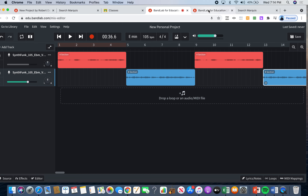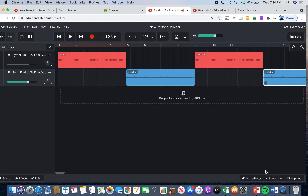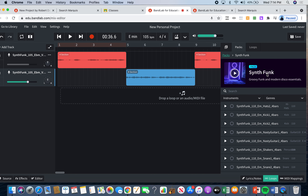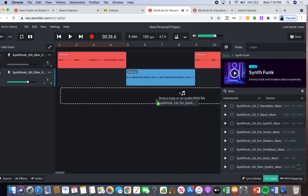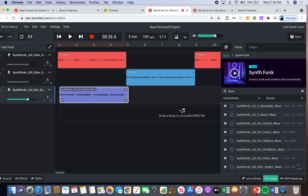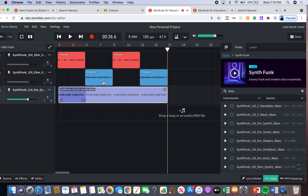Now it says we need to add a bass pattern that lasts the entire song. Let's go into our Synth Funk pack and in the search bar I'm just going to type in 'bass.' There are lots of options here. Since our song is in E minor, it's important to look at the key. I found one that says E minor, so I'm going to drag it over here. Then I'm going to go to the arrow and drag it all the way over so the entire song has this bass pattern.